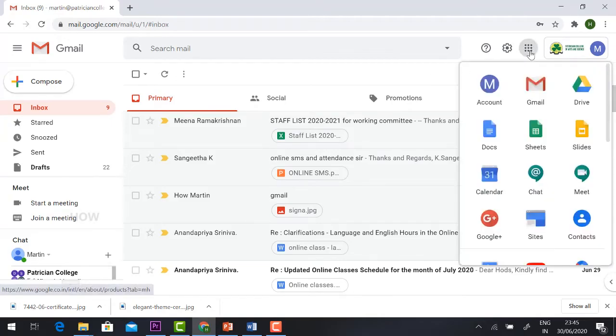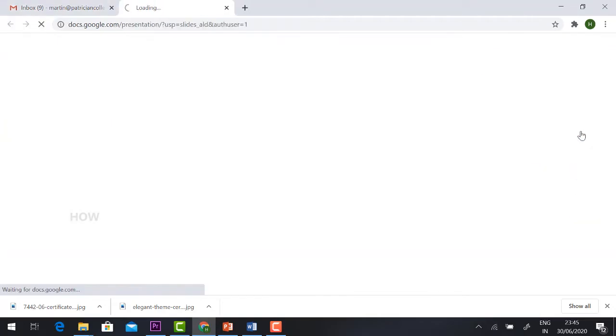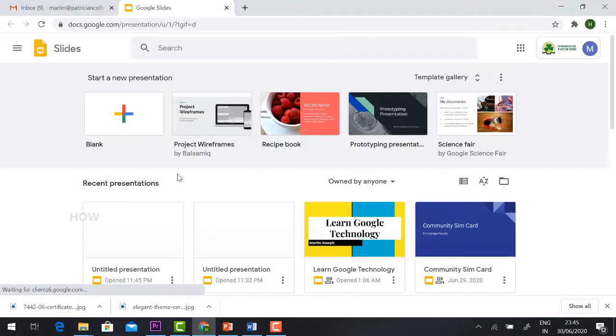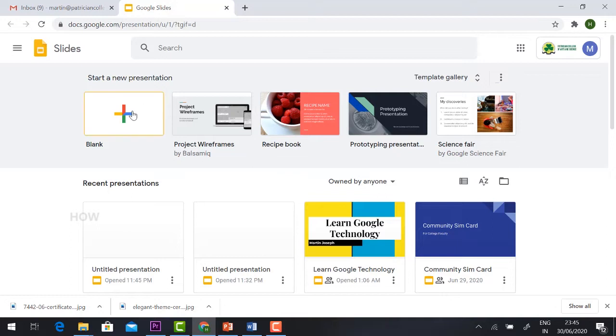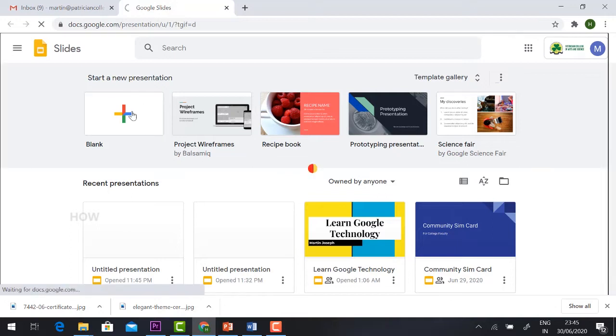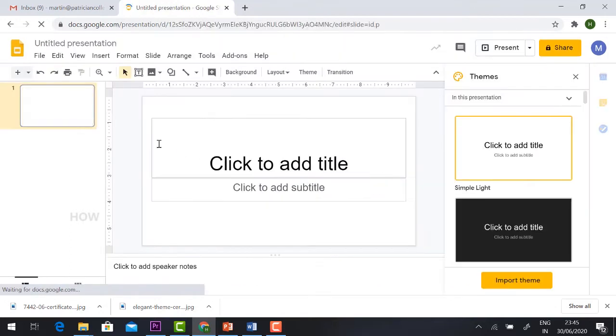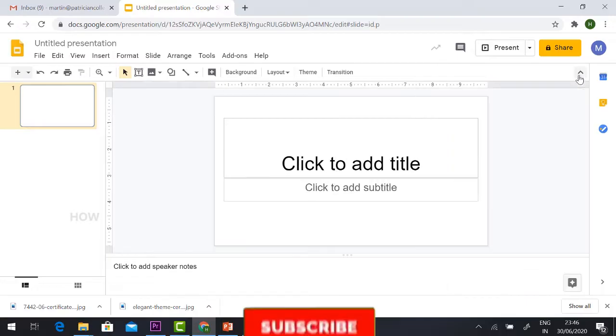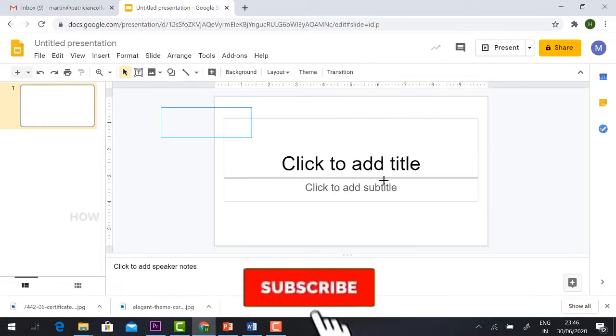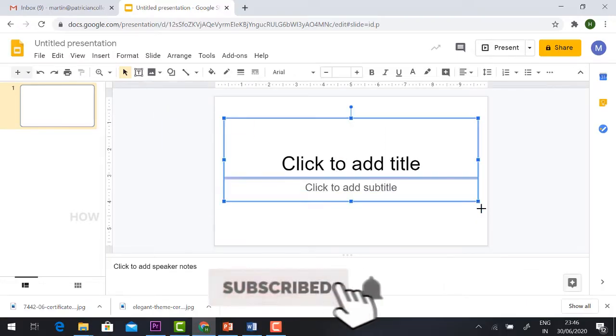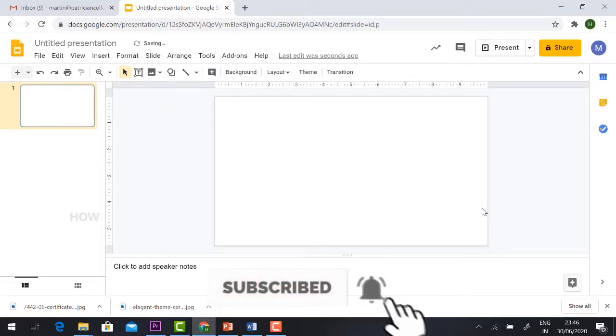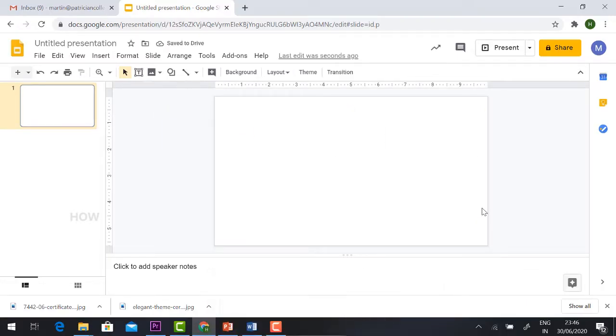Just hit the Google Apps button and click Slides. Using Google Slides we can customize the certificate. Hit the blank button. It will direct you to Google Slides. Just close the themes and delete.